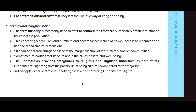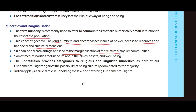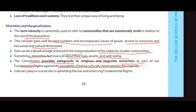Minorities and marginalization: The term 'minority' is used to refer to communities that are numerically small in relation to the rest of the population. The concept goes well beyond numbers and encompasses issues of power, access to resources, and social and cultural dimensions. Size can be a disadvantage and lead to the marginalization of relatively smaller communities. Sometimes minorities feel insecure about their lives, assets, and well-being.